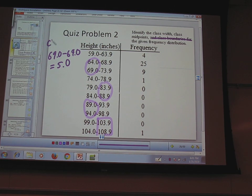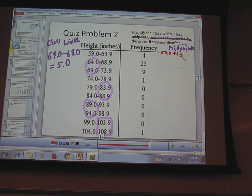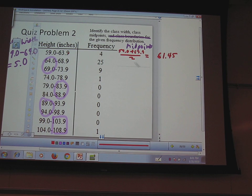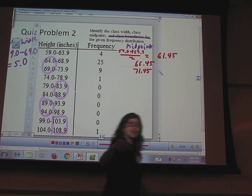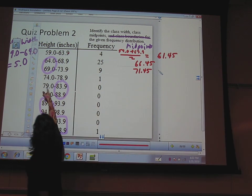For midpoints, take the lower and upper class limits and average them. So 59.0 plus 63.9, divided by 2 — what did you get? 61.45. Then the next one: 66.45. The next one: 71.45. Do you guys see a pattern? The midpoints are increasing by 5 each time, matching the class width. There's one class missing from the table — that's a typo on my part. If it had been there, you'd just add 5 to get to the next midpoint.